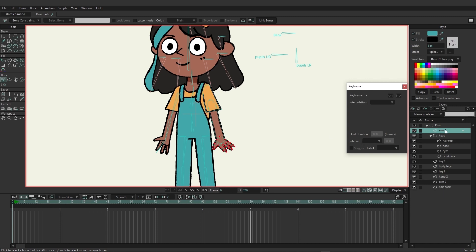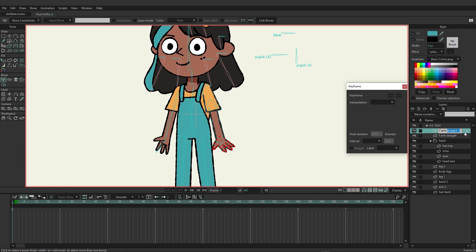So here we have our first arm and I'm just going to name this one front arm straight. Then I want to duplicate this arm. So we'll just duplicate it. And I can rename the second one to front arm bend.